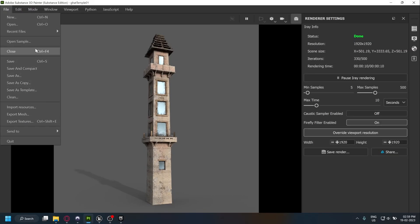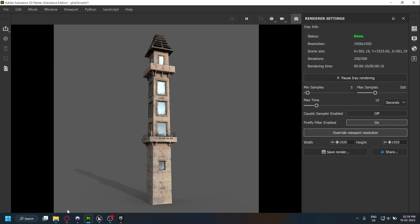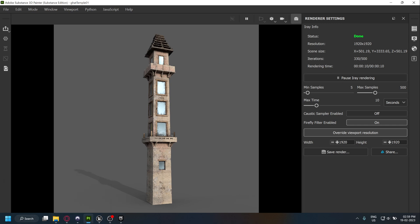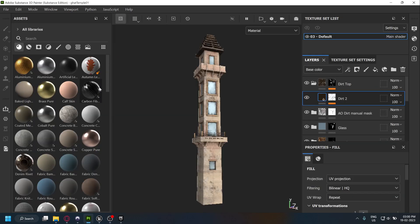In Substance Painter, you are limited to rendering still images. Unreal is great for creating a showreel for your assets. In this video, I'll show you a quick way to match your lighting in Unreal Engine to that of your Substance Painter file.